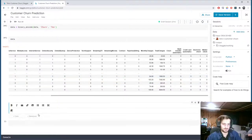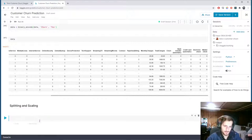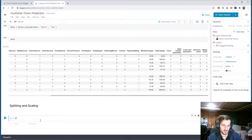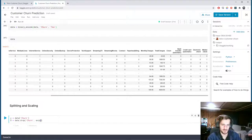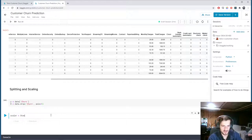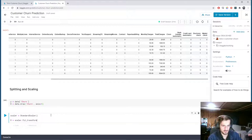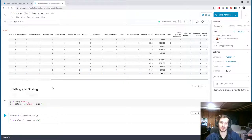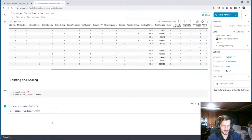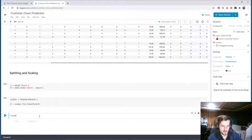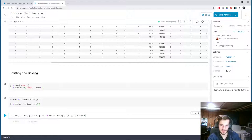Now we can split and scale our data. y is going to be our target column, just data['churn'], and x is going to be everything except the target column — drop churn on axis 1. We'll use the StandardScaler and x equals scaler.fit_transform(x), scaling everything to mean 0 and variance 1. Then we do train_test_split with a train size of 70%.